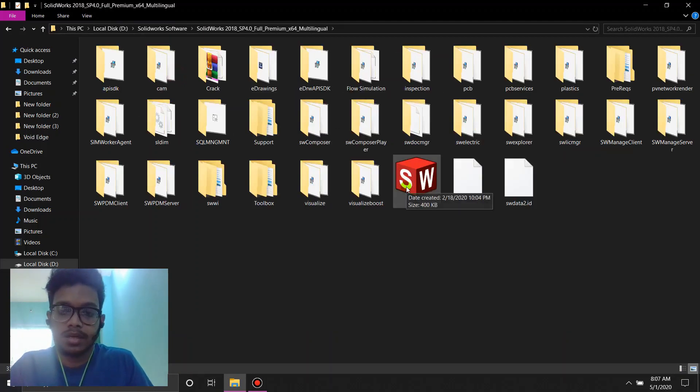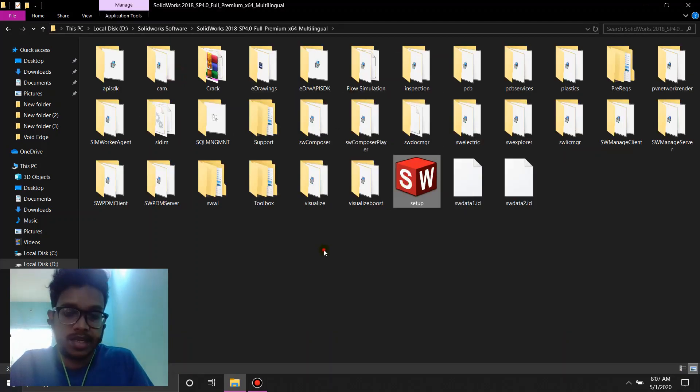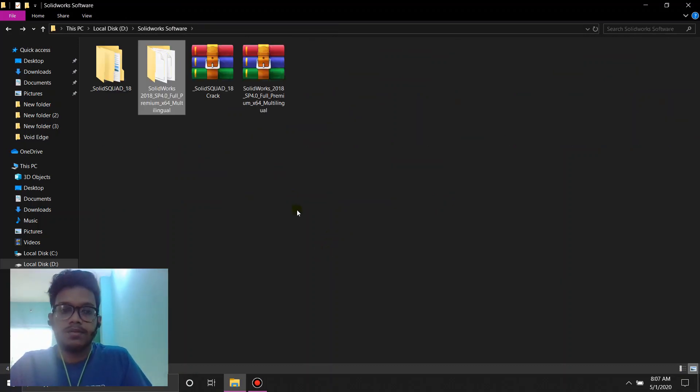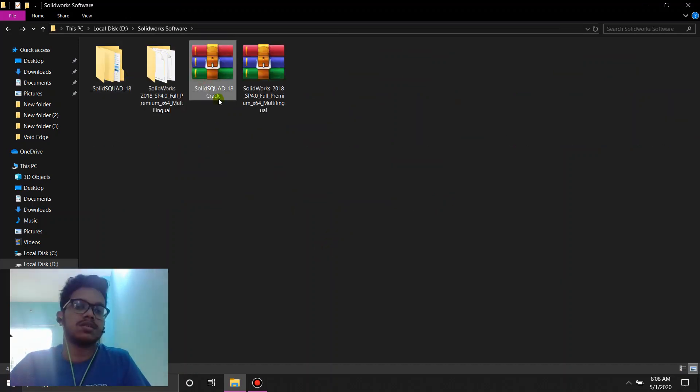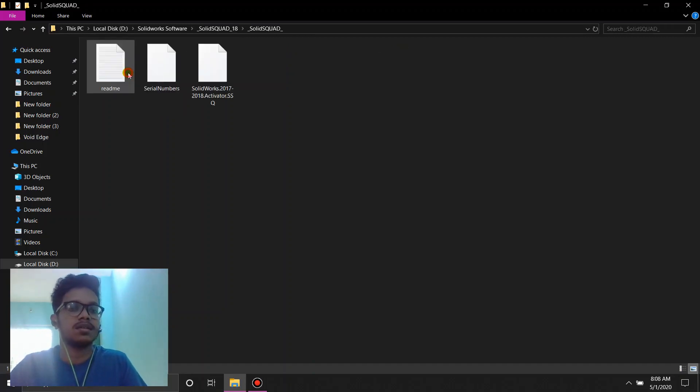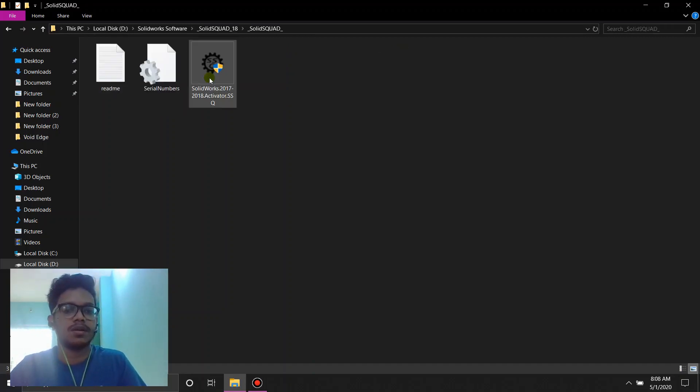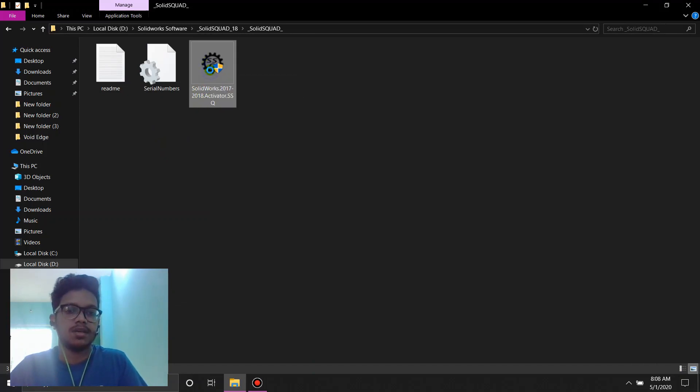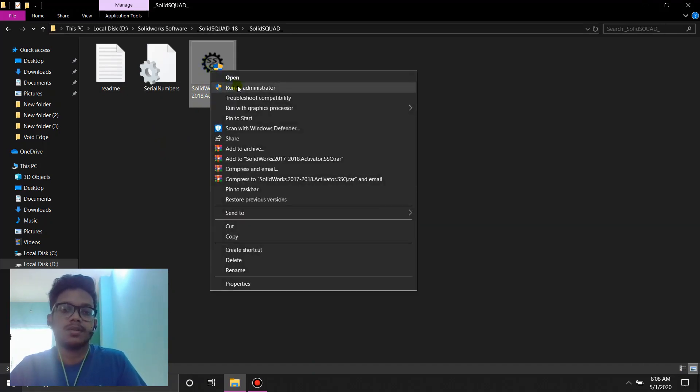Now, we're not going to click on the setup files yet. First of all, we're going to extract the SolidSquad crack file and inside the SolidSquad crack, you're going to see a file called Solidworks Activator. Now right click on it and run it as administrator.